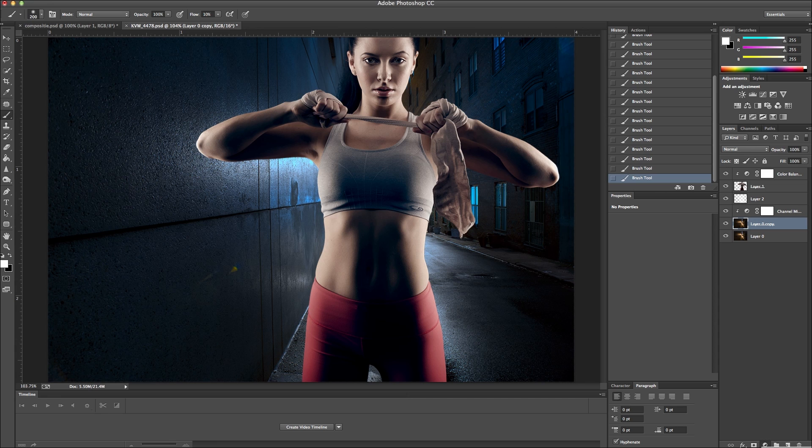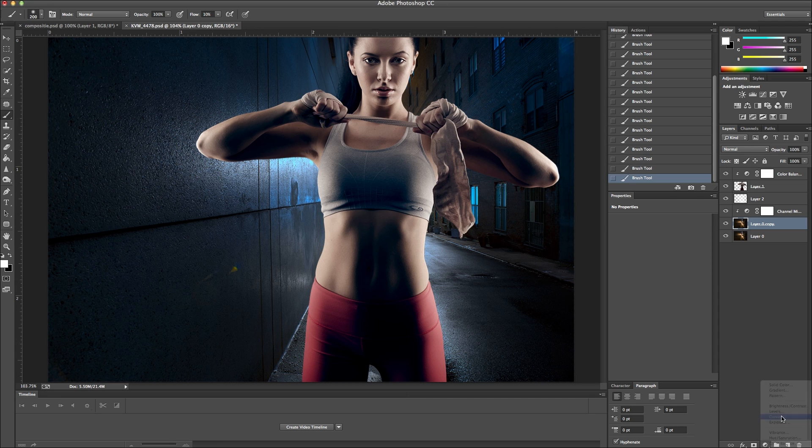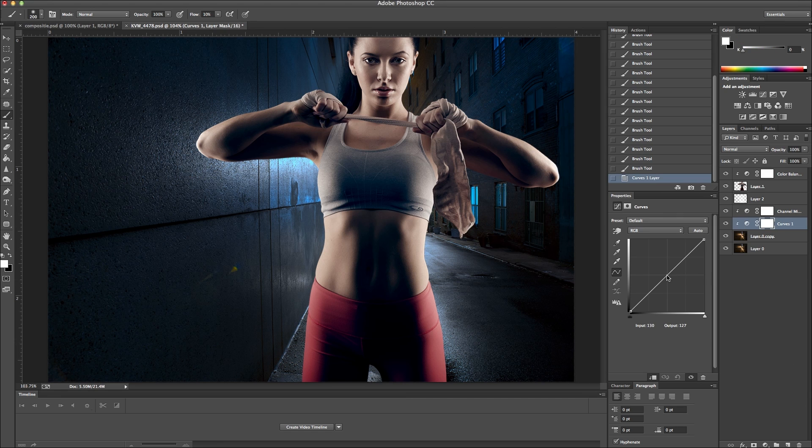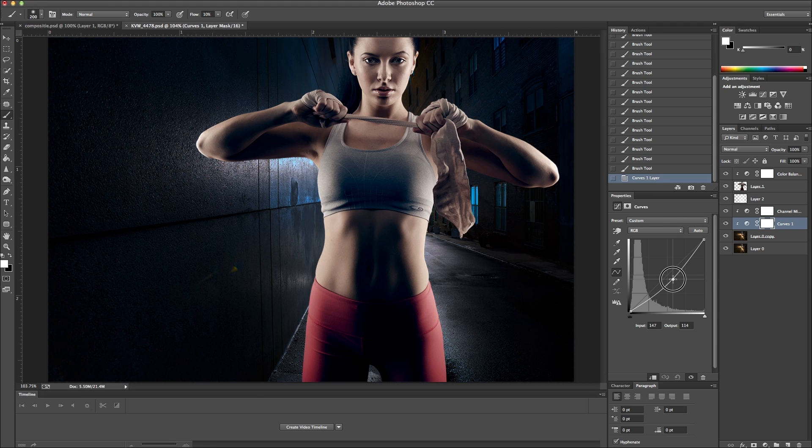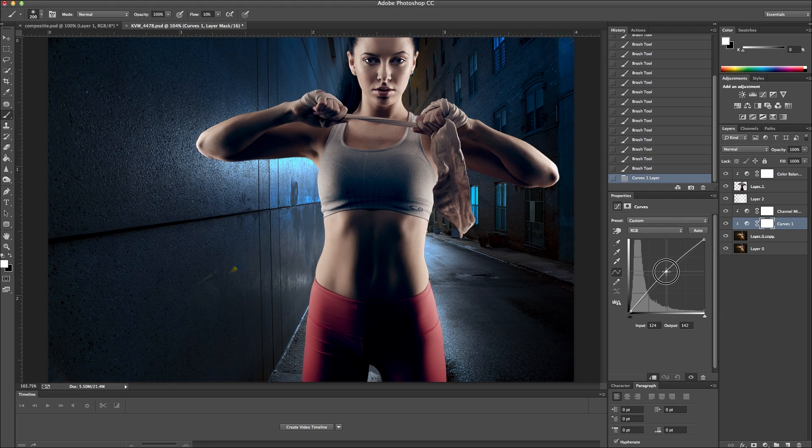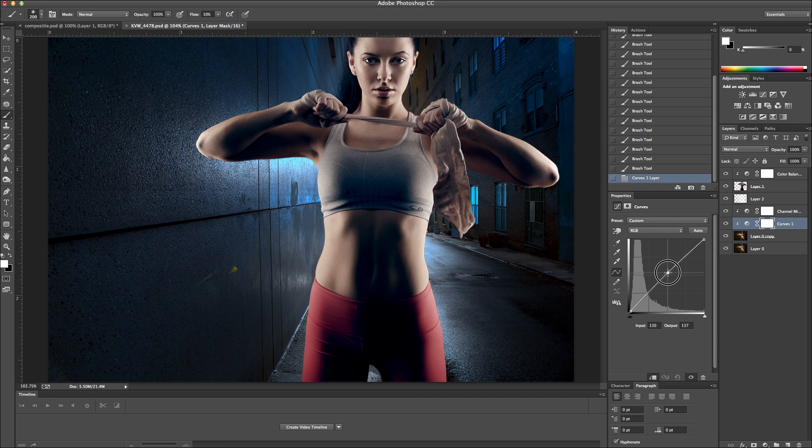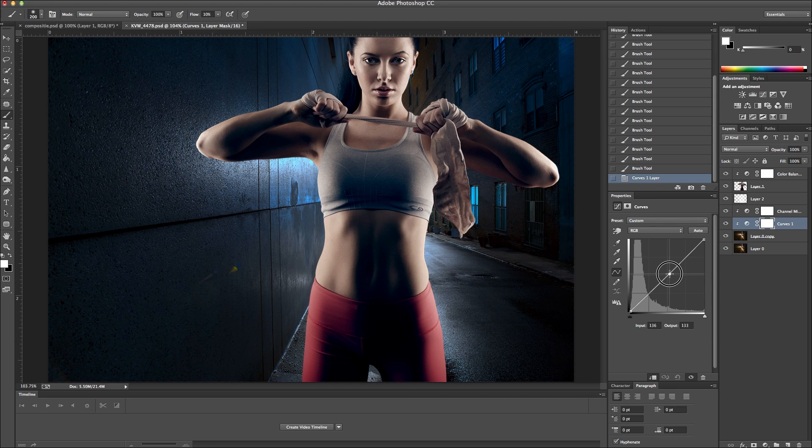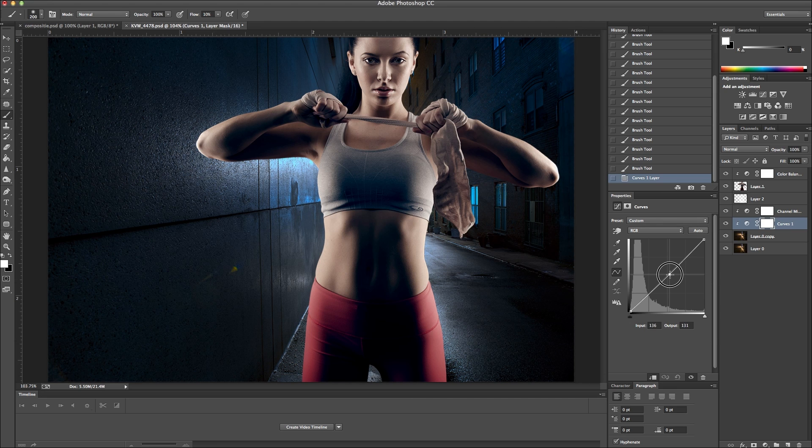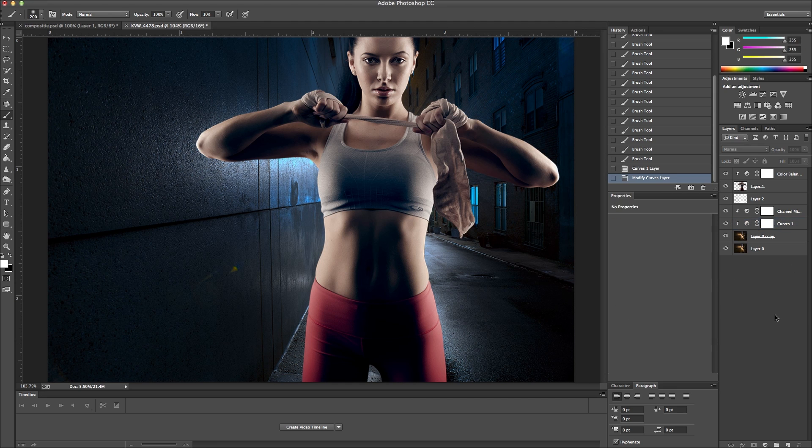And I think I may add just a curve layer in here. Bring that down just a tiny bit. So I like that.